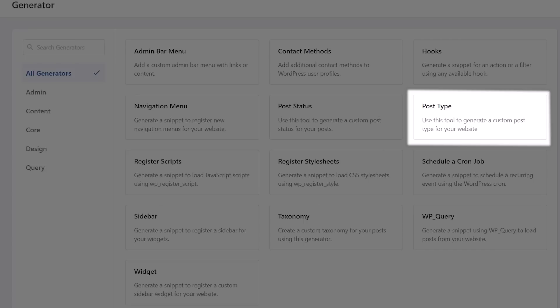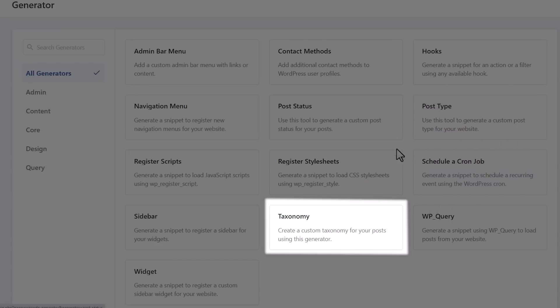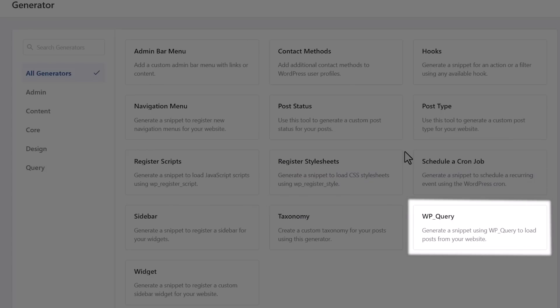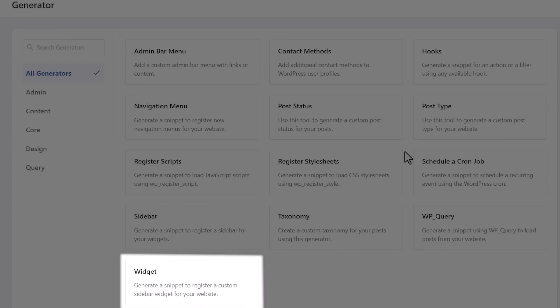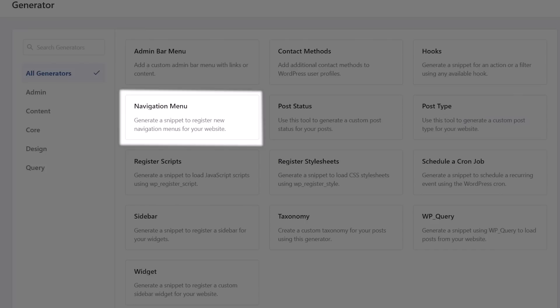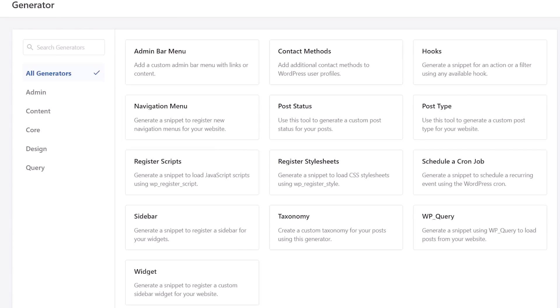So many things that you can use on here to really increase what your site can do. You can also use the custom taxonomy generator. That means that you can get a custom code snippet for taxonomies. You can also use the custom code snippet for the WP Query to load posts on your site. If you're doing a custom widget, you can do the custom widget generator to allow you to register custom widgets for your site, as well as a menu generator. So a navigation menu, you can do custom code snippet to register new navigation menus for your theme.